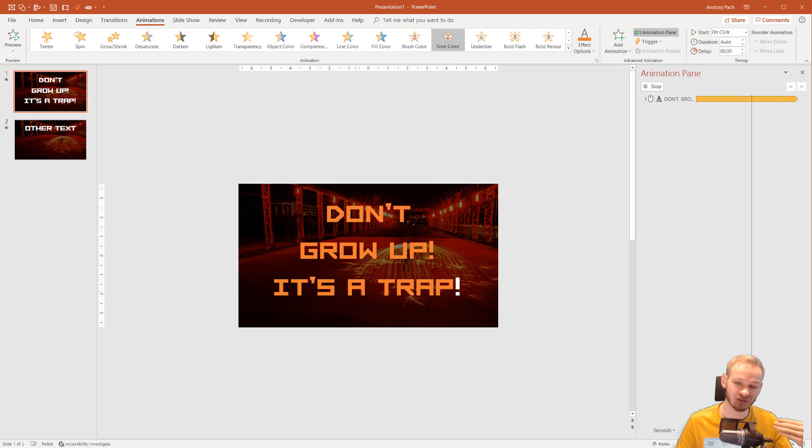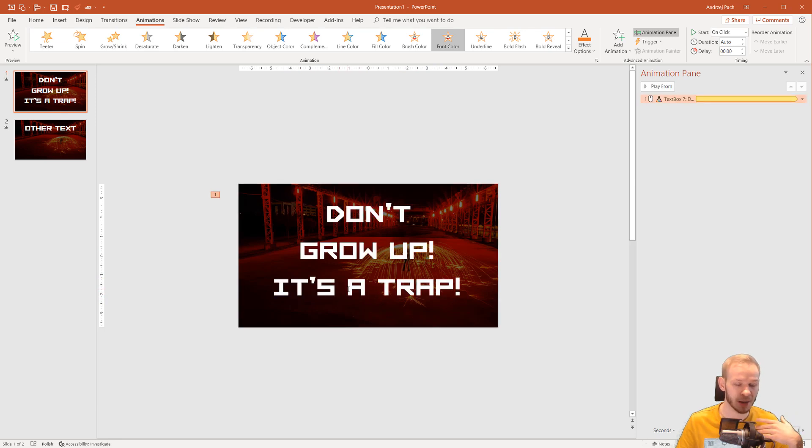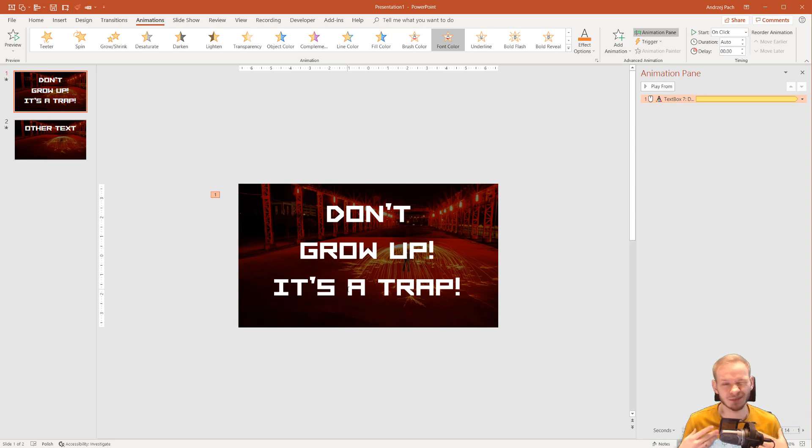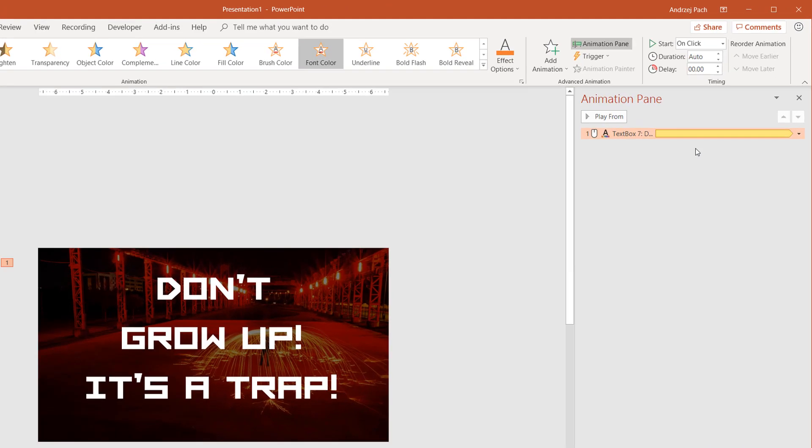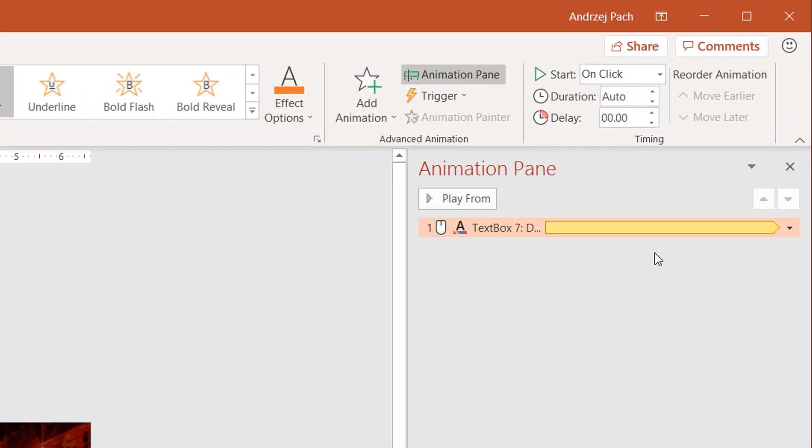One second after one second, each word would pop up. So this would be kind of more of an animation suited for karaoke or for reading by people. You can see the animation did turn to something like this.